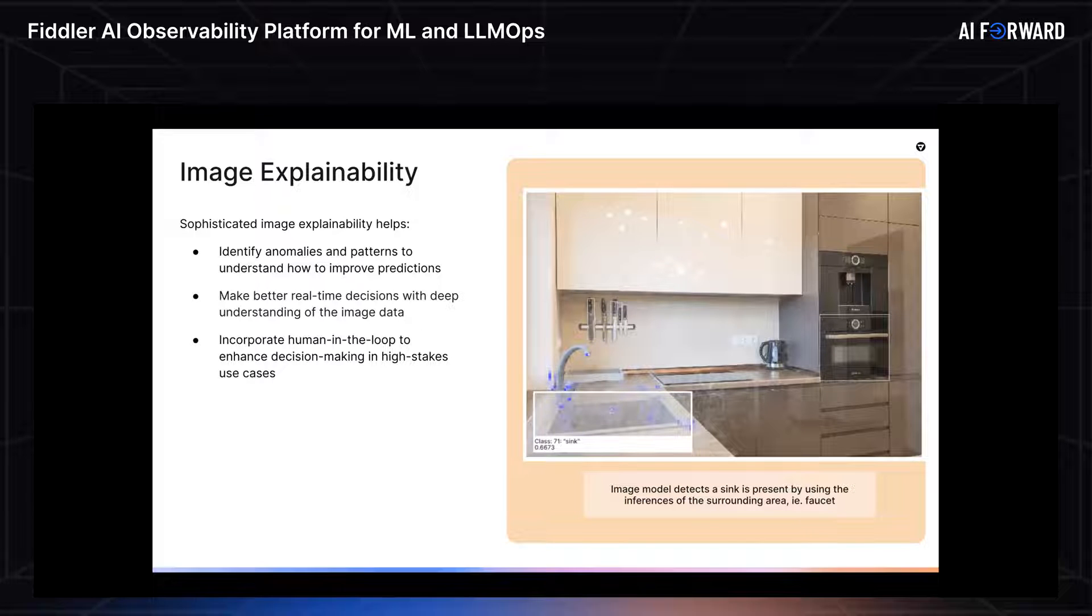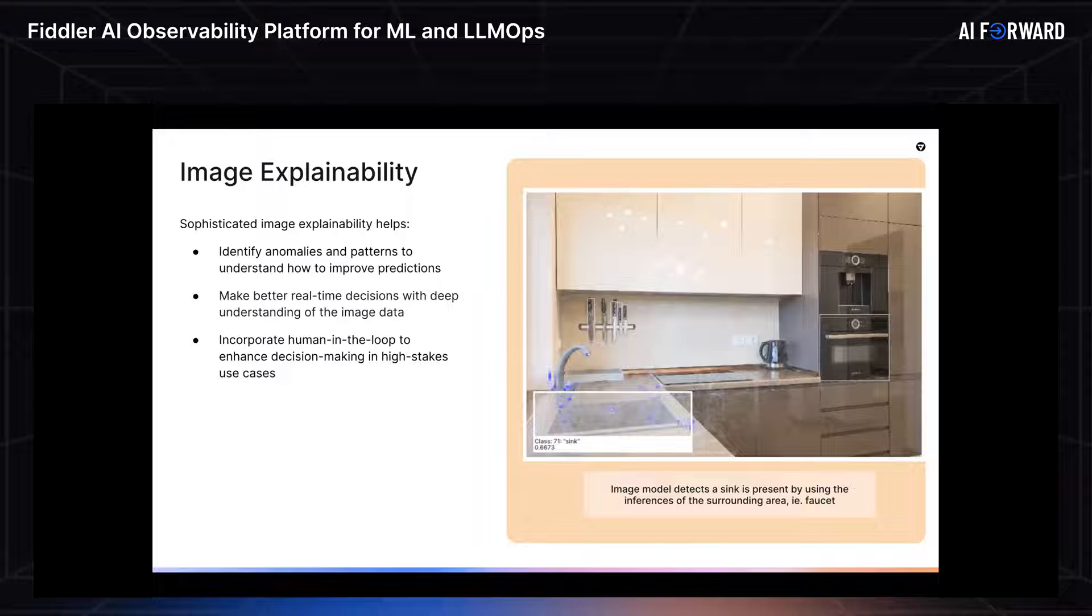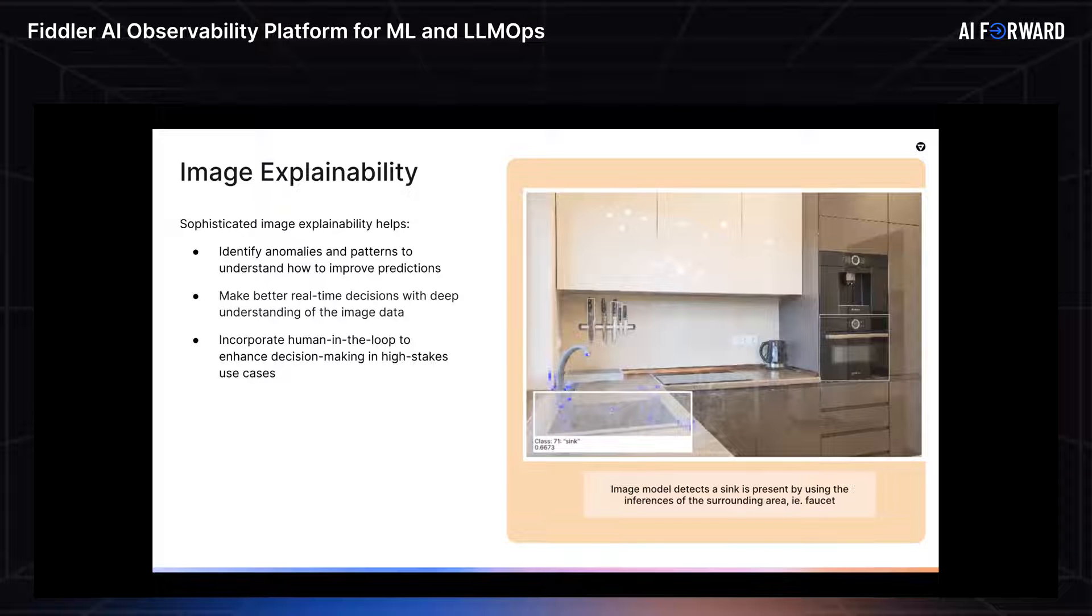So if this piques your interest, you want to learn a little bit more, please reach out to us. This is just a quick preview of what we can do on the image explainability front.